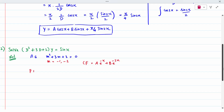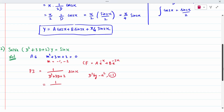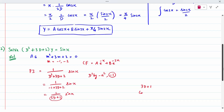The particular integral is 1/(D² + 3D + 2) times sin x. Here a = 1, so D² is replaced by minus 1. Substituting: 1/(−1 + 3D + 2) sin x = 1/(3D + 1) sin x. Since the denominator still contains D, we apply the conjugate method. The conjugate of (3D + 1) is (3D − 1).